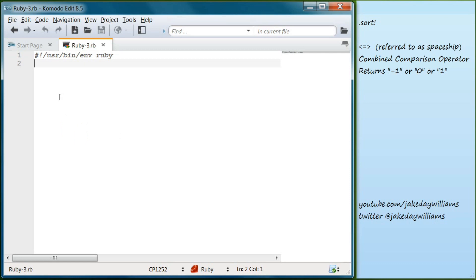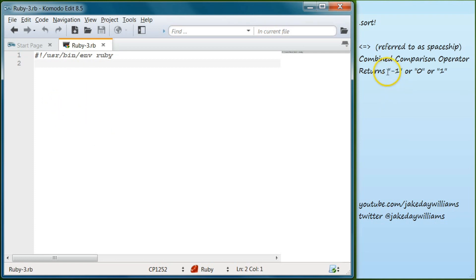Today we're going to be going over kind of what we went over yesterday. We're just going to be creating a method in order to use what we had learned yesterday to make everything a lot faster for us. So if you haven't watched yesterday's episode, make sure to go back and watch that. Otherwise this can be a little bit confusing. If you know what the combined comparison operator or spaceship operator does, then you should be fine.